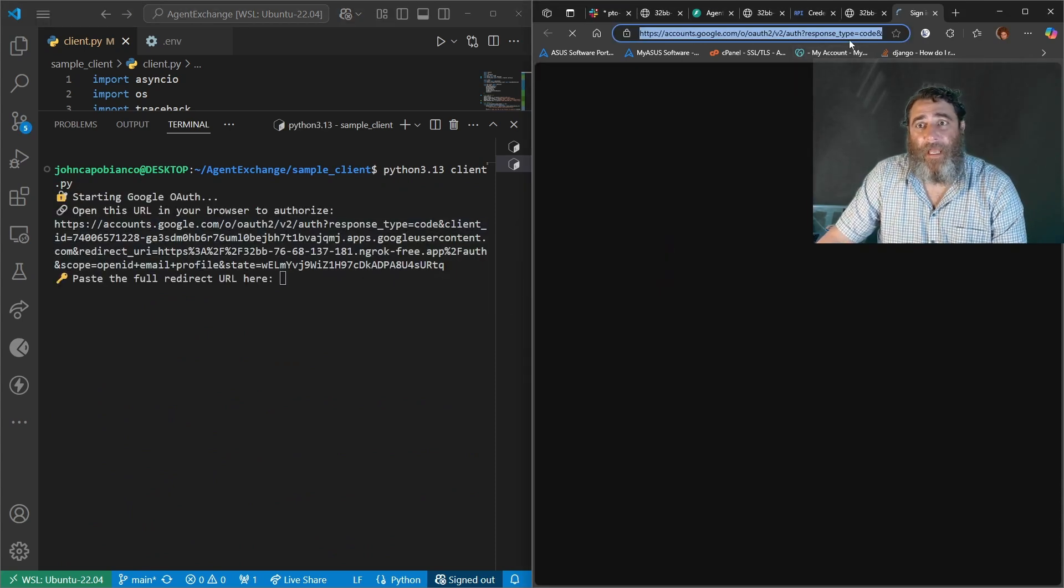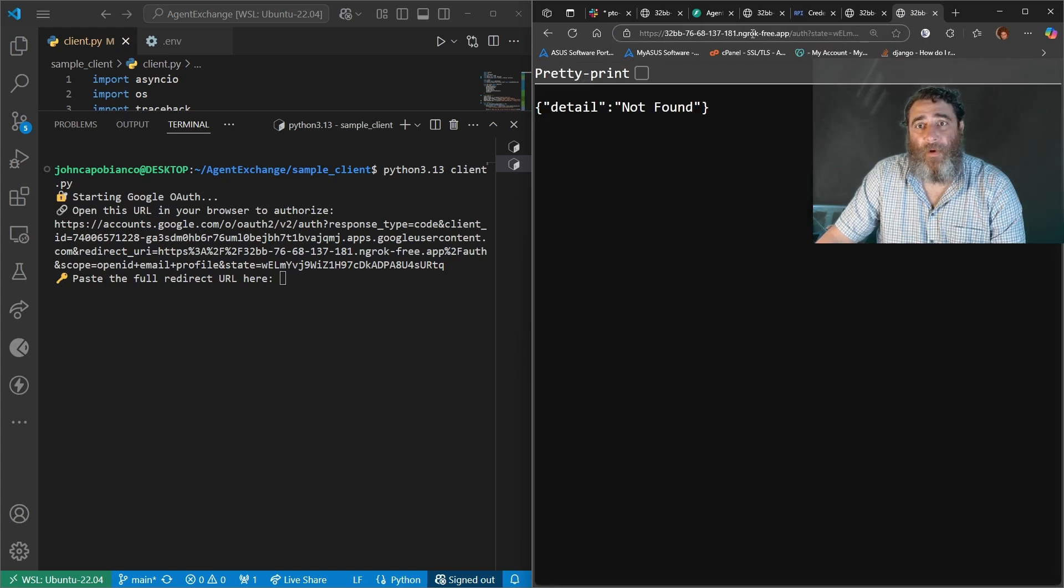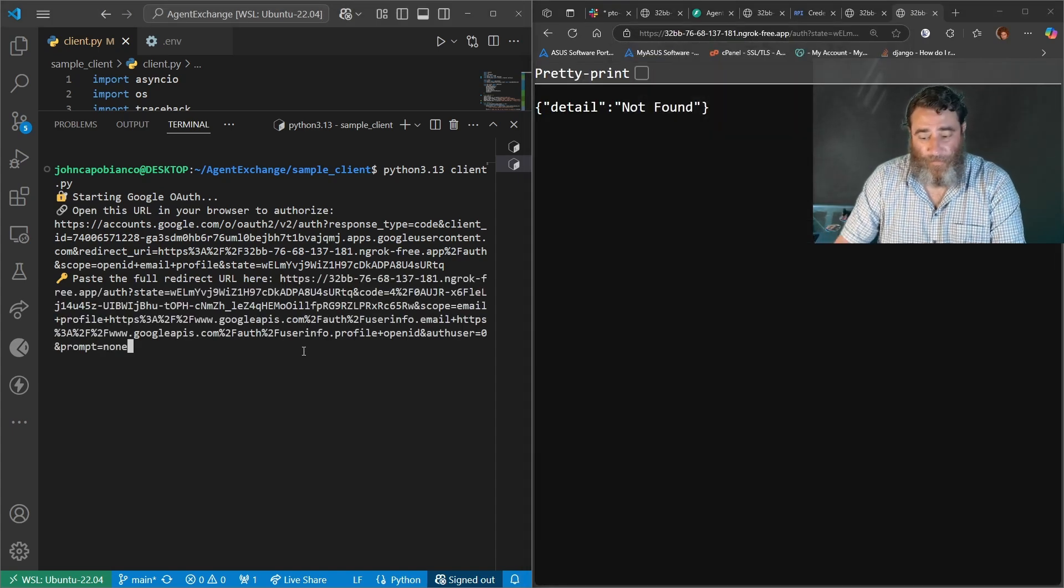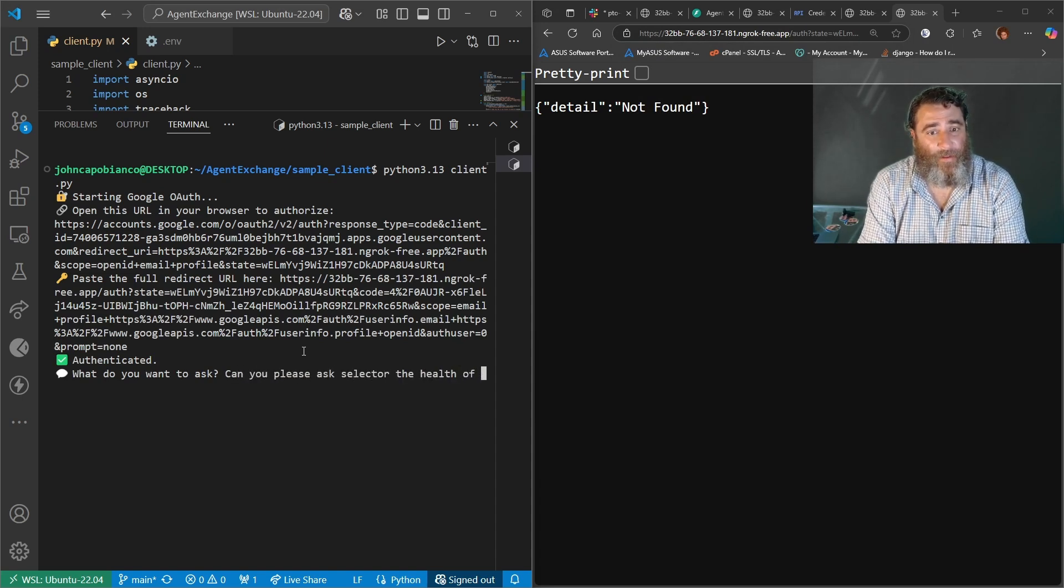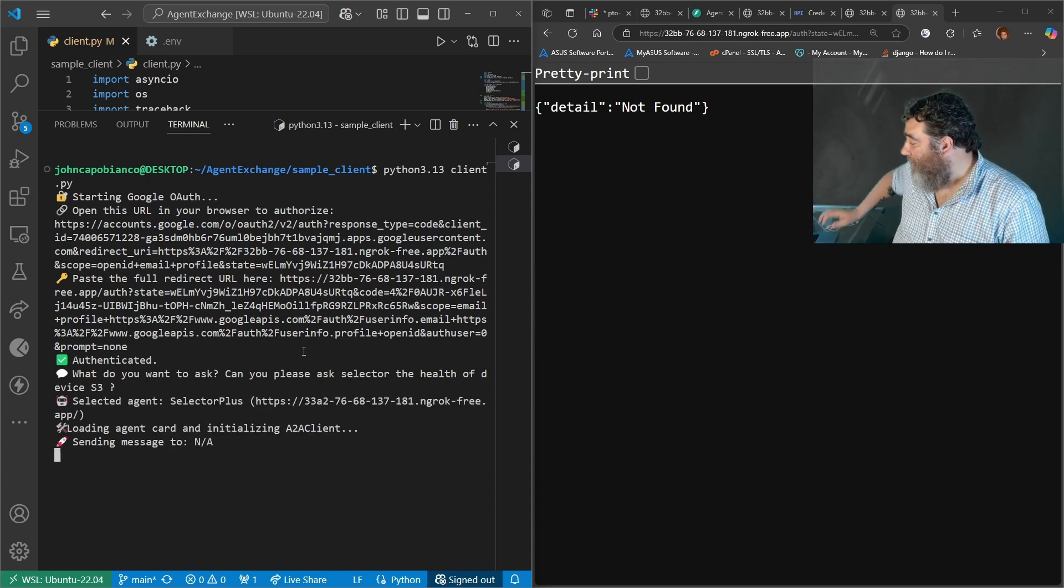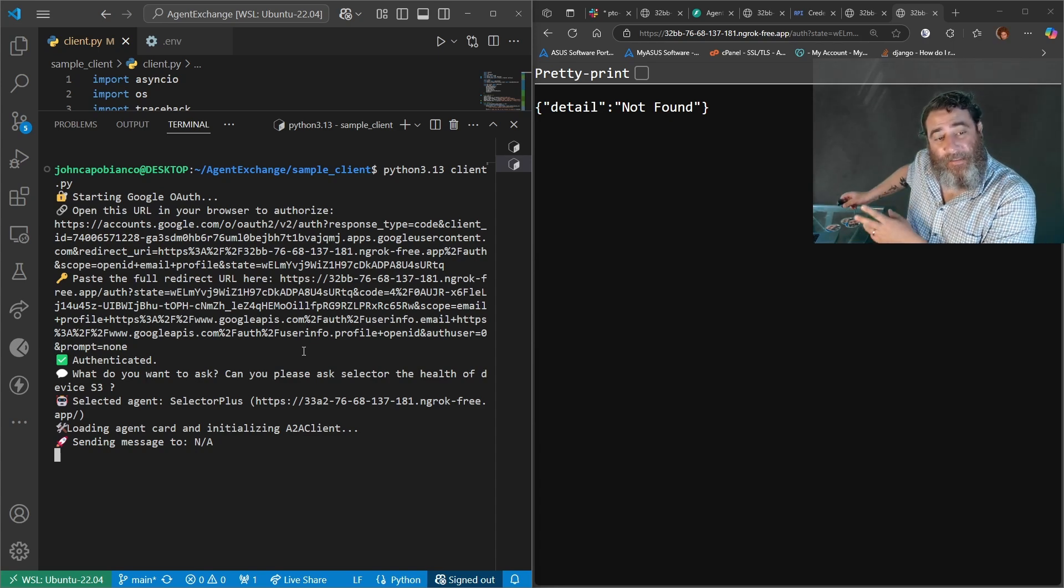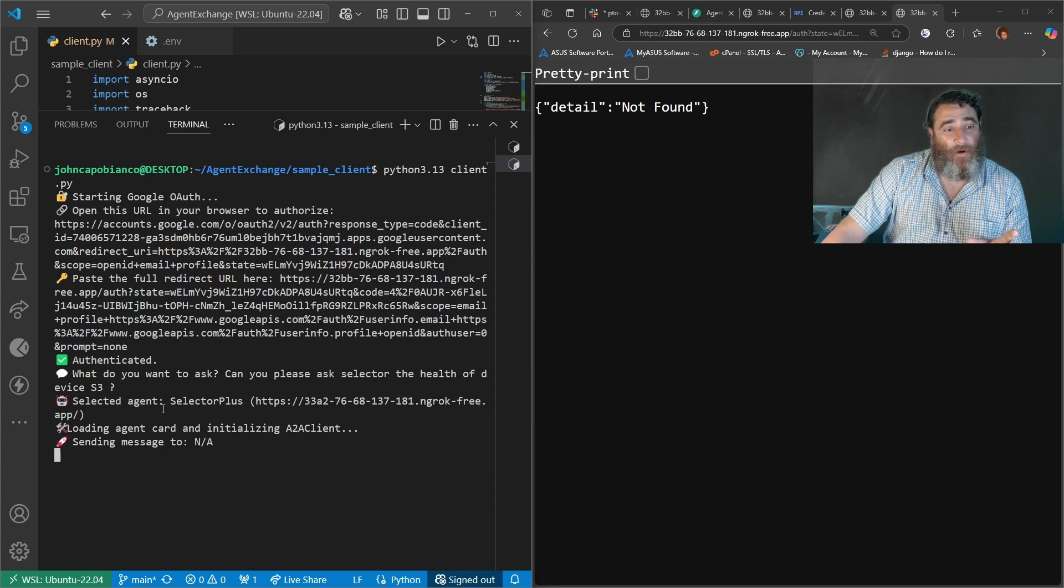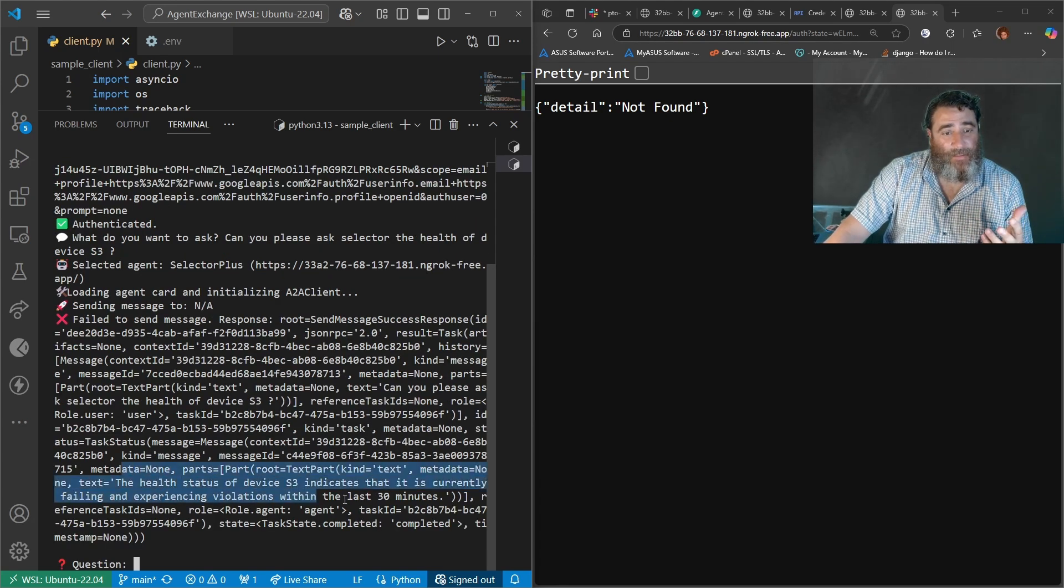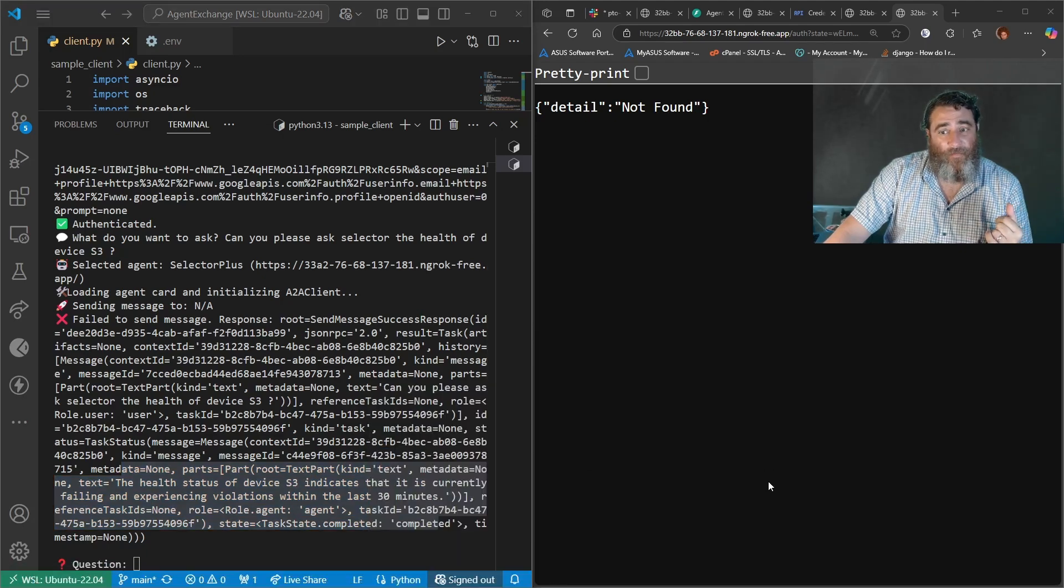We're going to re-authenticate. We're going to take the link and we're going to say, can you please ask selector the health of device S3? Now over here, I should have brought on the other camera. We can see that not only has it selected the right agent card, it's gone ahead and we've got the answer here that it's in violation.